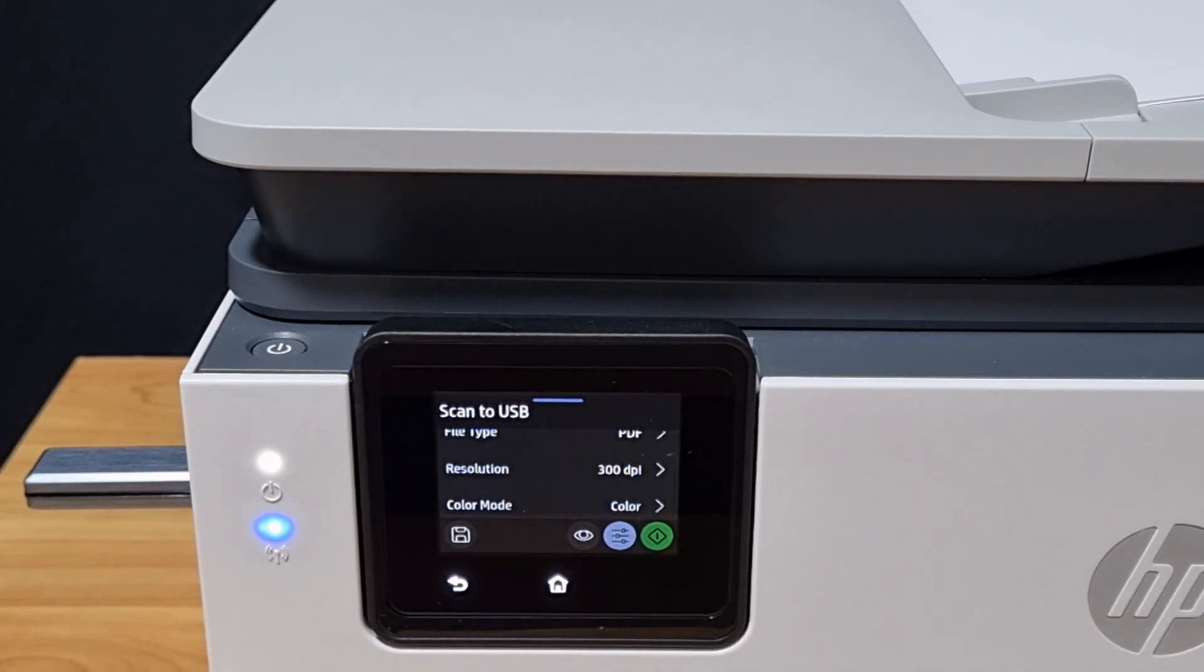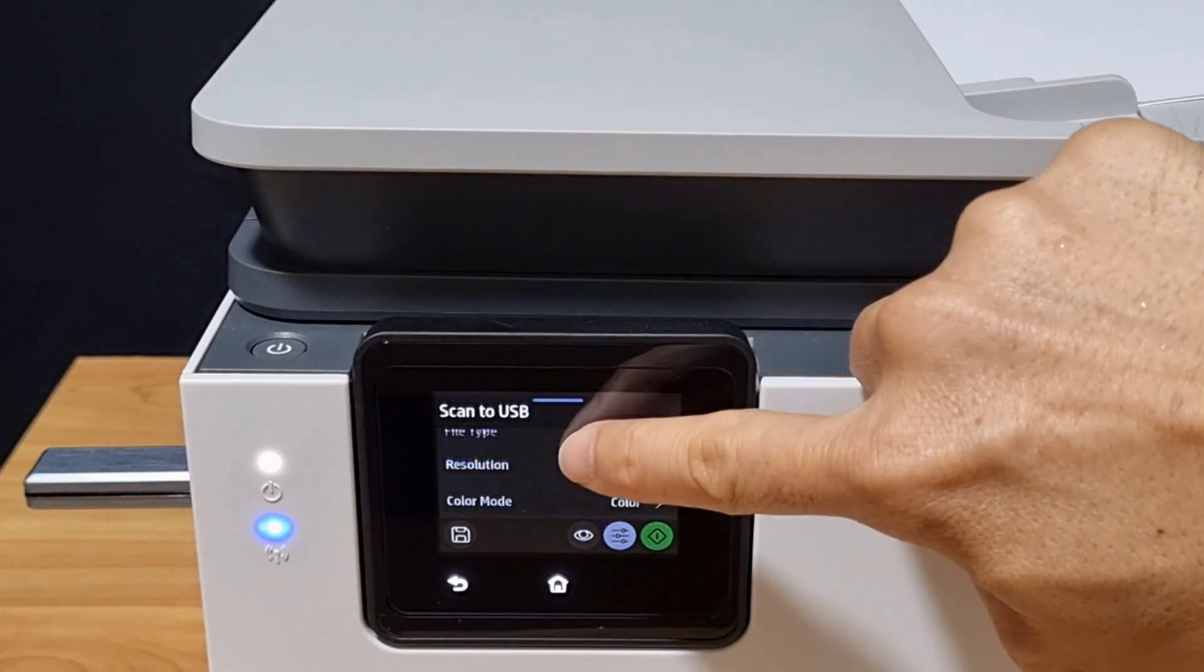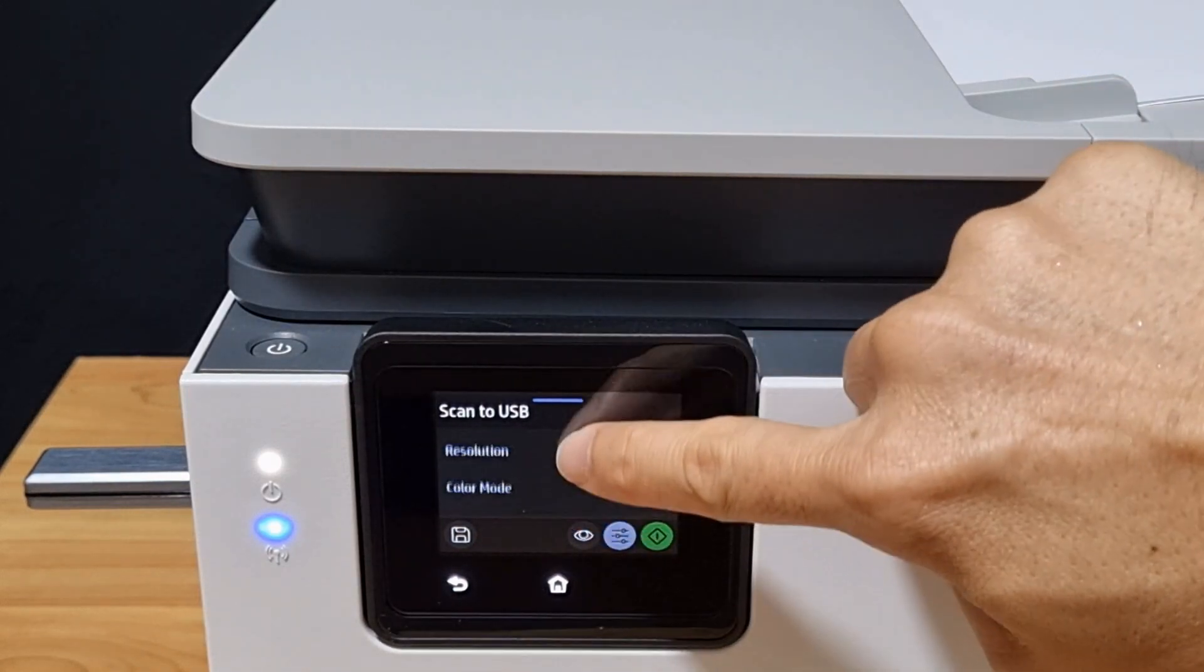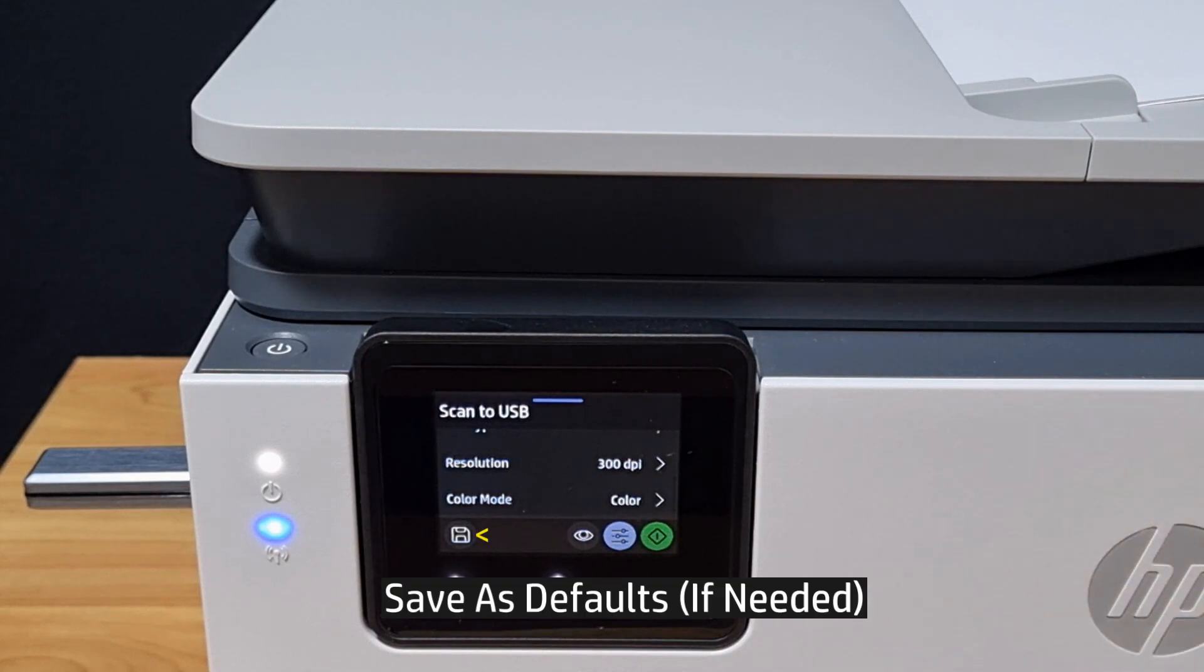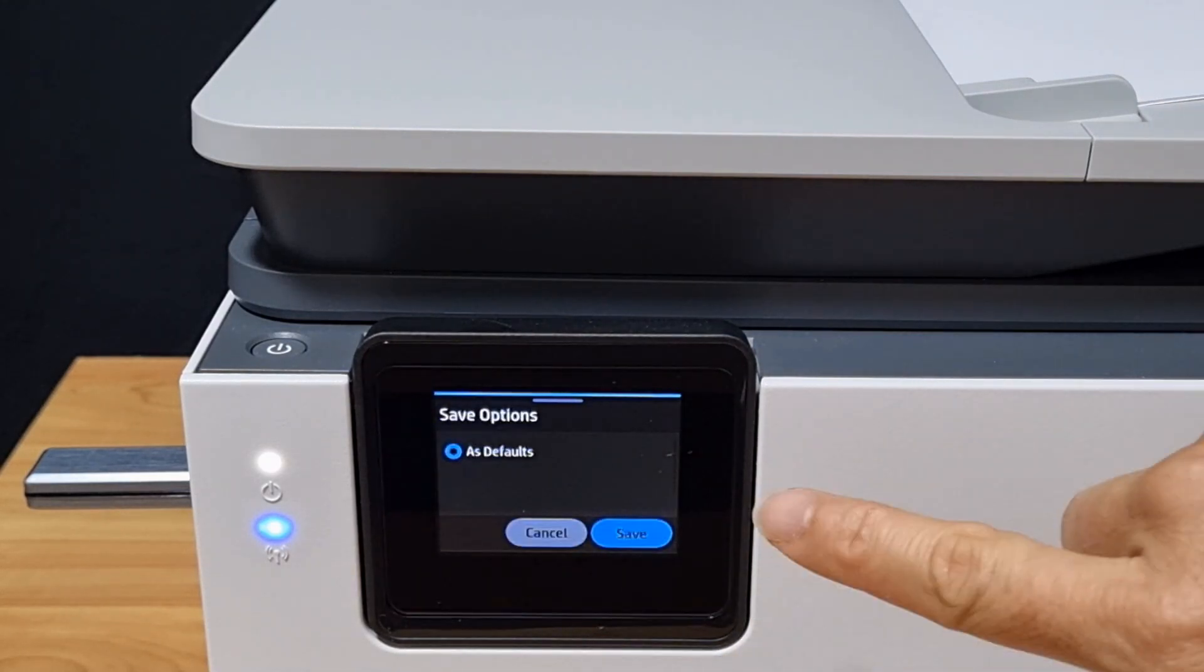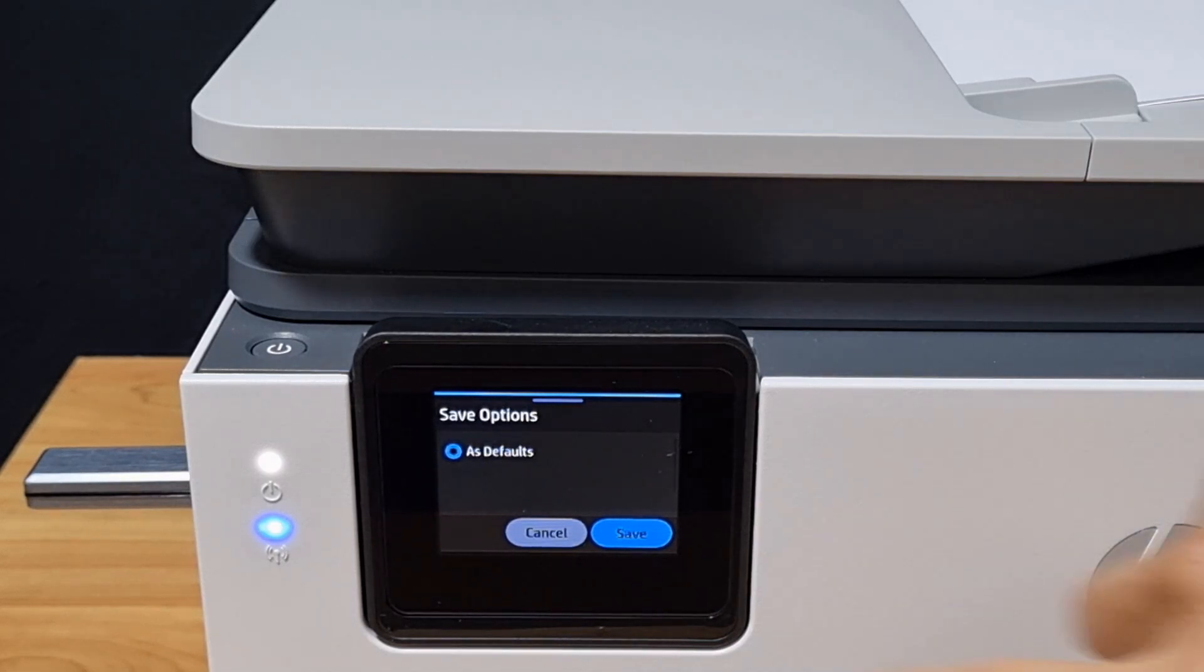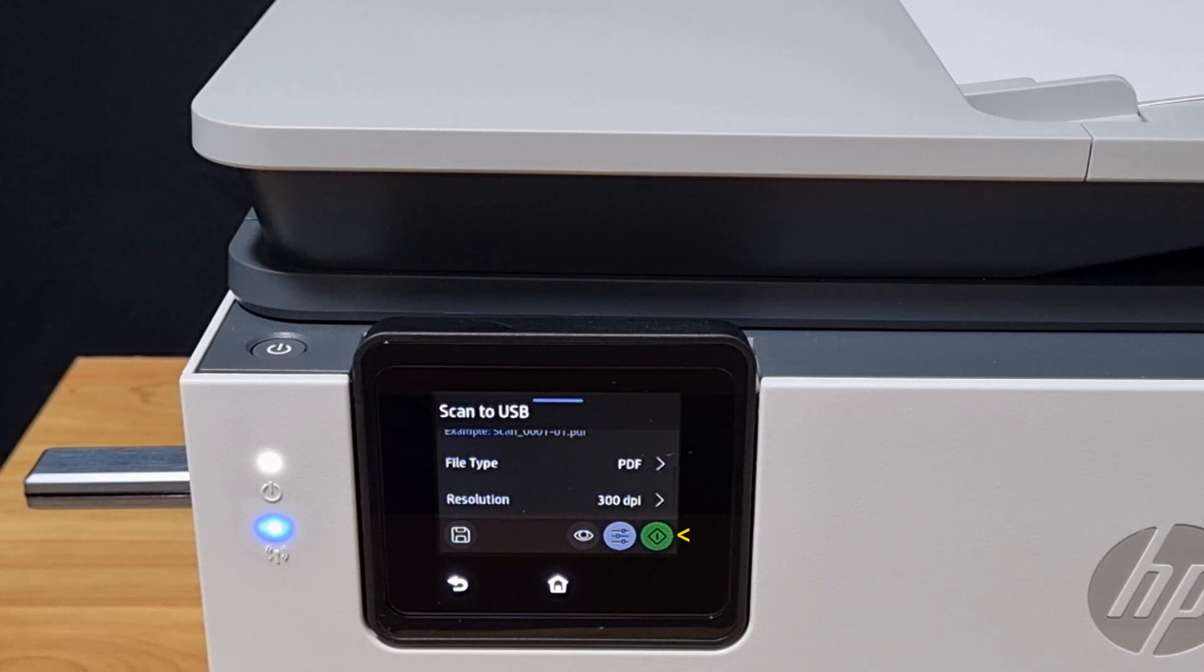We'll leave the resolution as it is, and we'll scan in color mode. You may save the settings as defaults. We'll cancel for now. So let's start scanning.